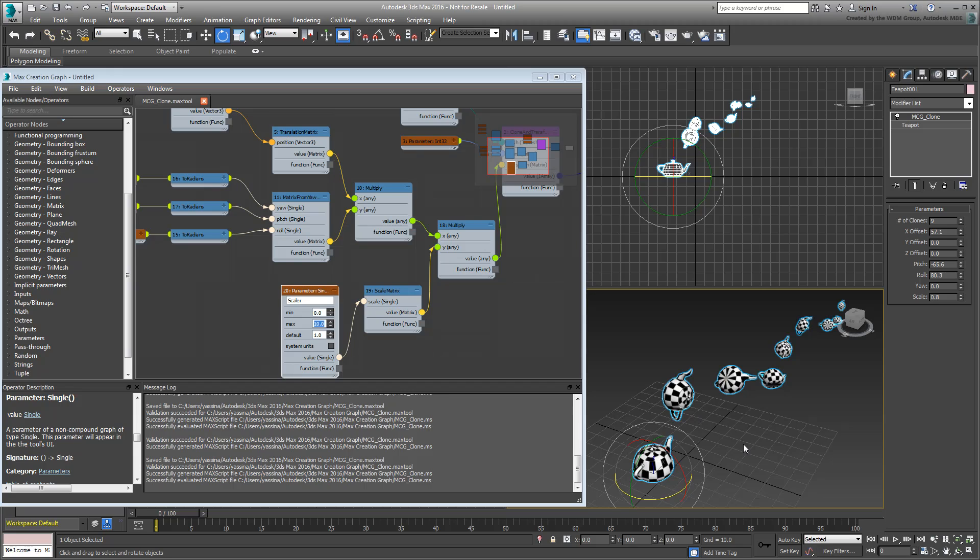You have now all but finalized your modifier. You still need to learn how you can rearrange its UI, for example to categorize various transforms into separate groups. This is what you do in the next movie.